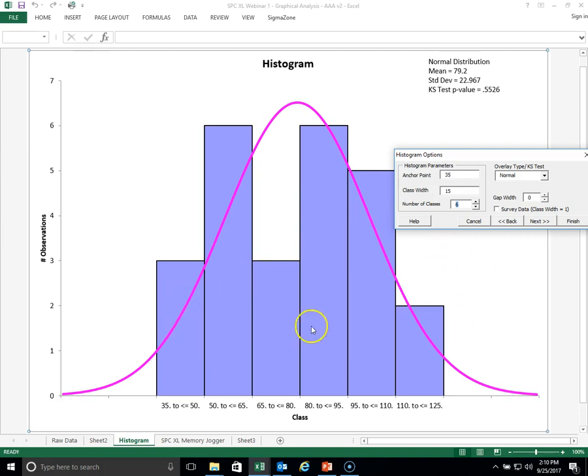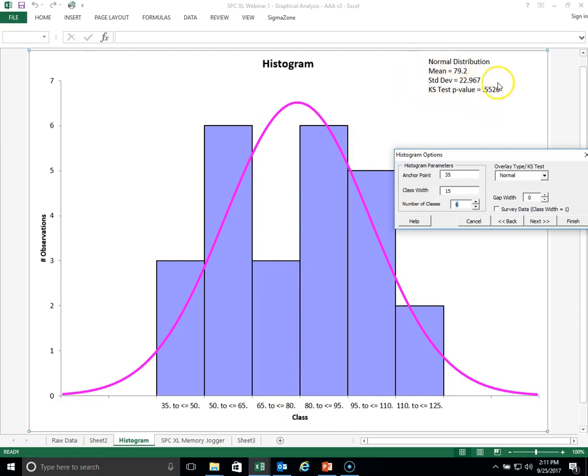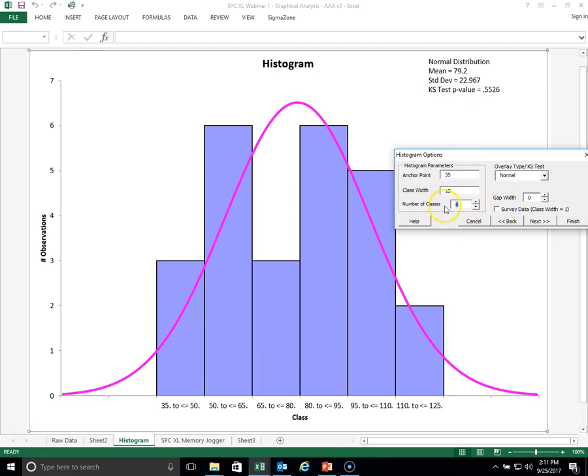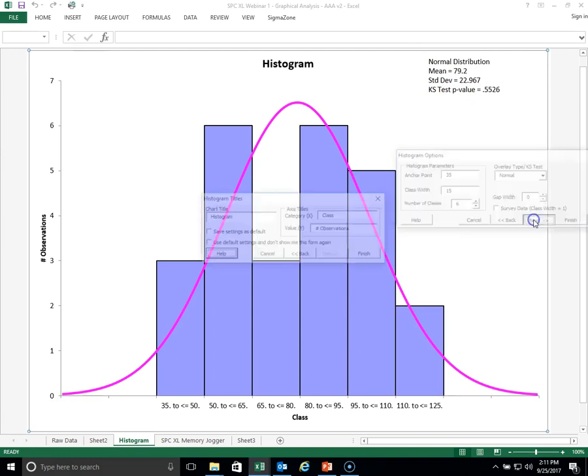So again, the histogram allows you to see the data distribution, approximately see visually where the mean is, it's around 80. Actually, our summary data at the top right hand corner here tells us that the mean is at 79.2, and the standard deviation is almost 23. These are measured in days.